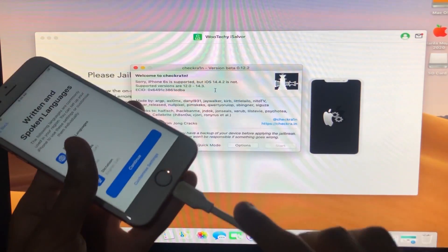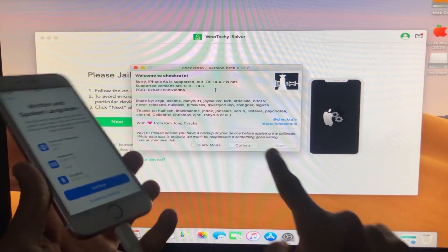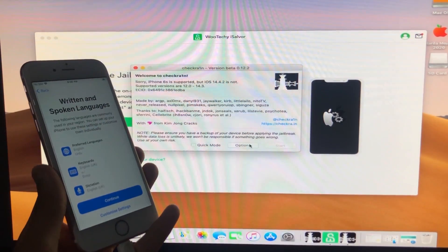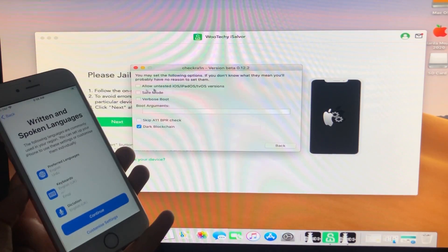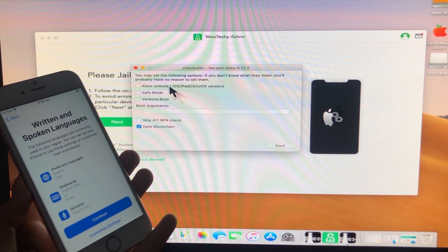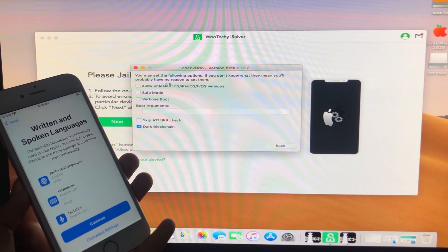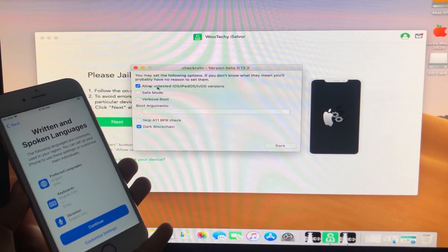Your iPhone must be connected to the Mac. Now we are going to click on Options and select the first option which says 'Allow Untested iOS Versions.' Let's click on it.